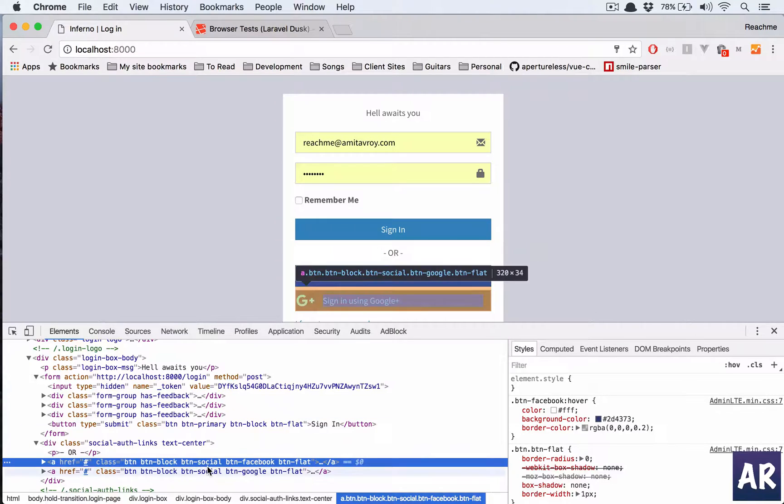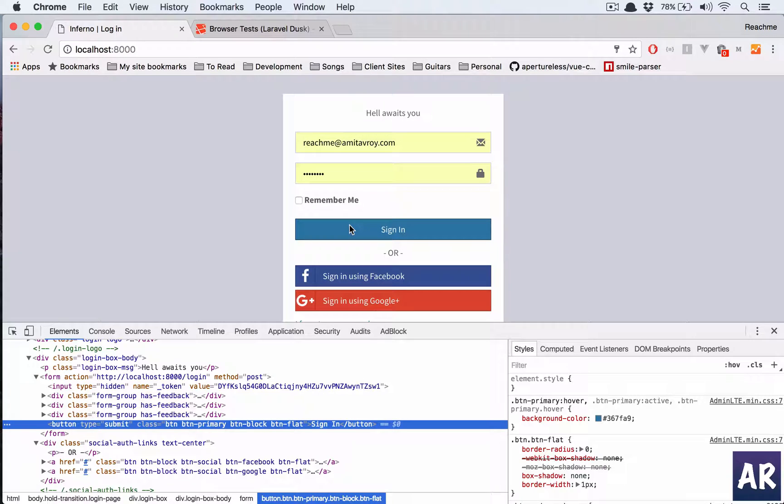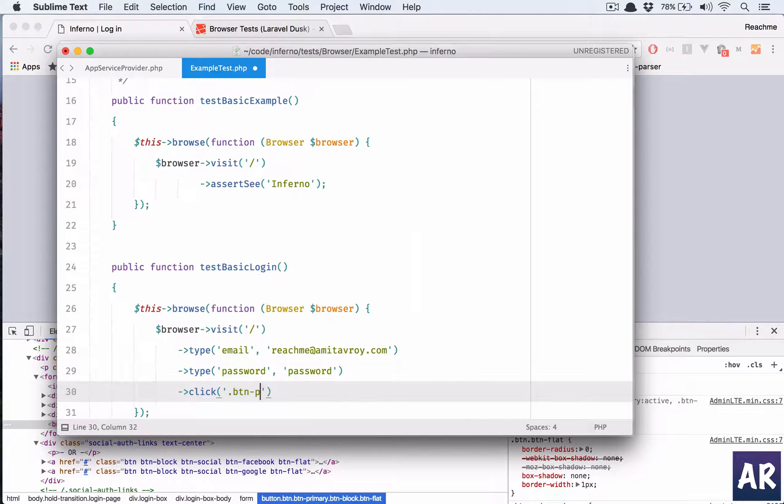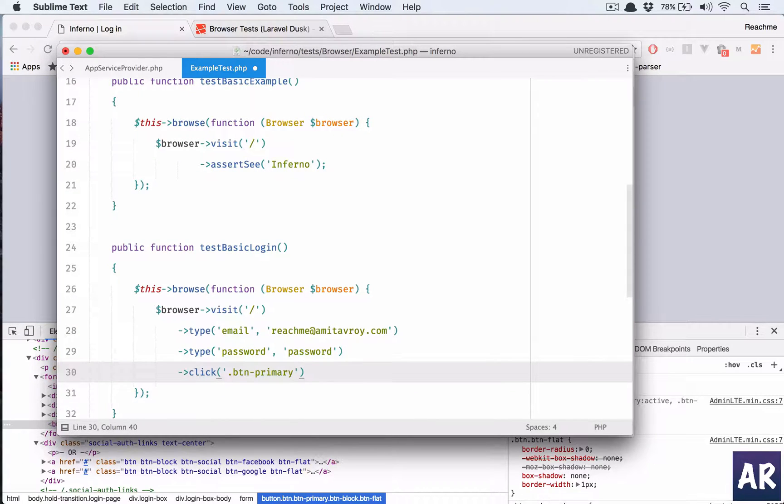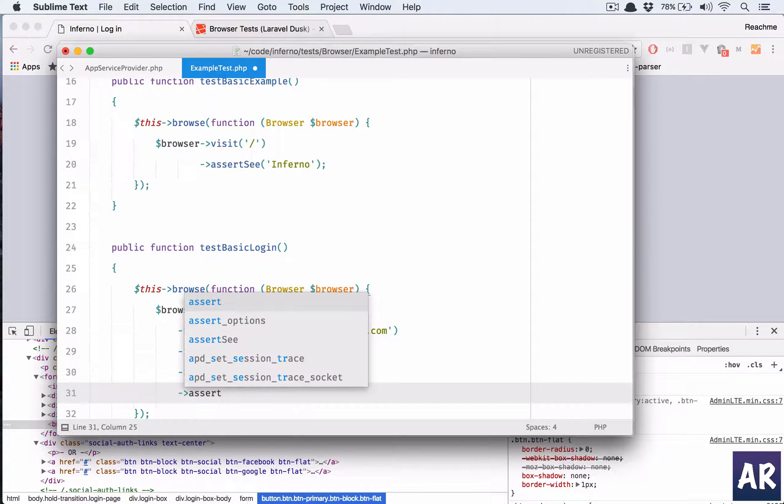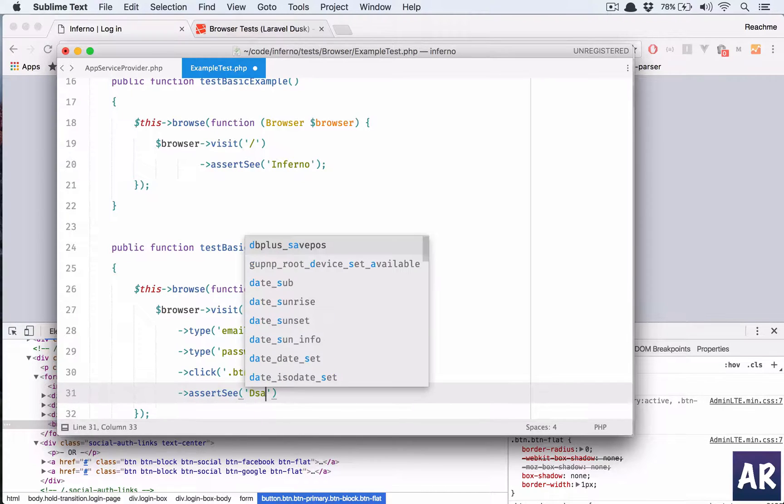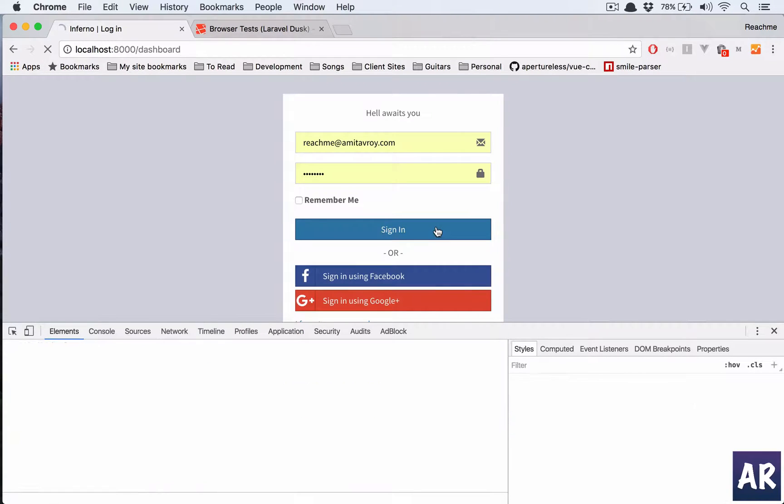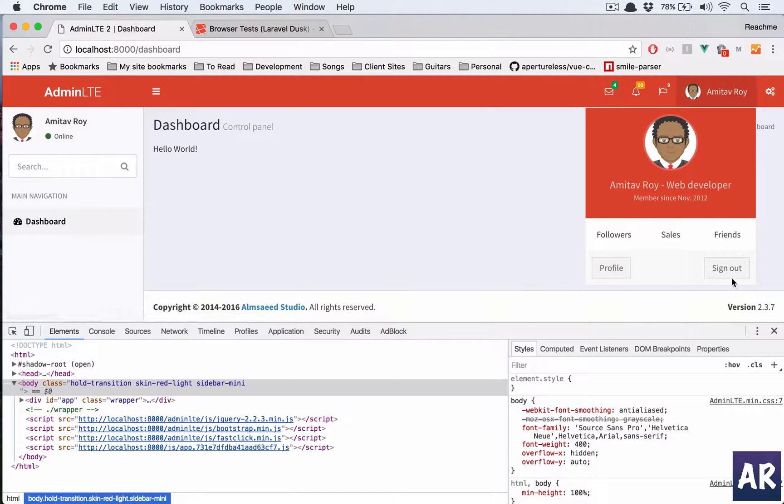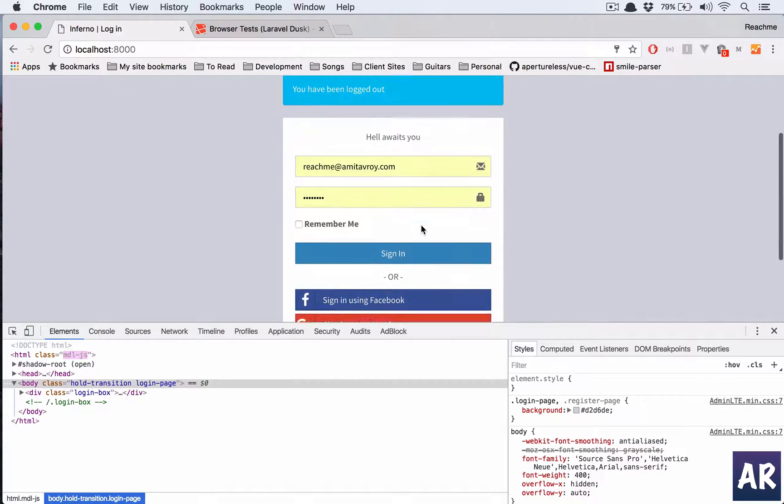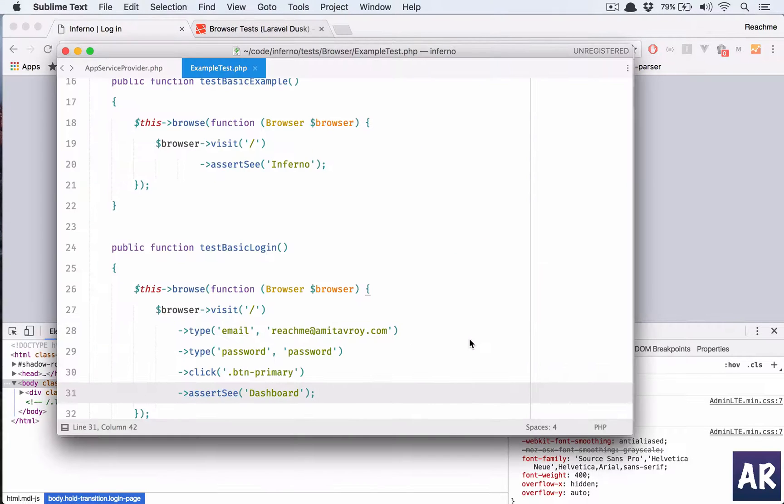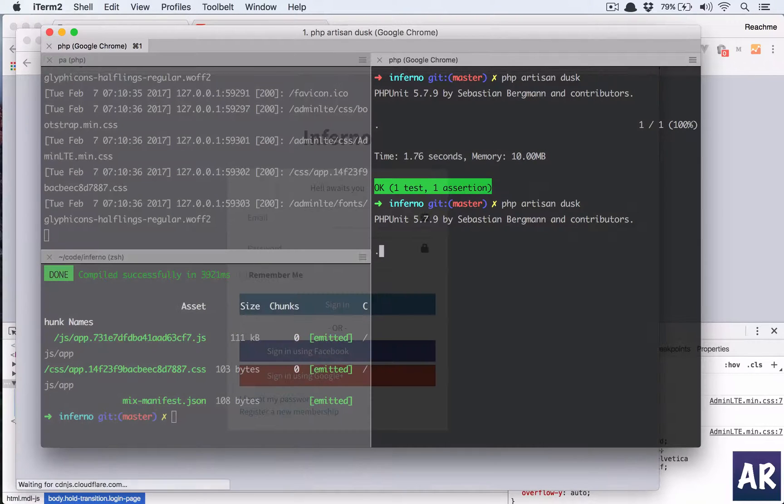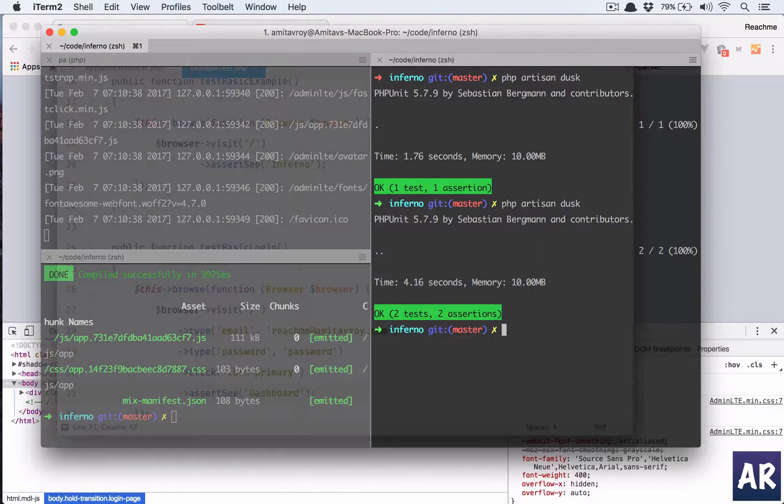Yes, because these are btn social, so we can target that or you can add an id as well, but for now btn primary works. So btn primary, we do a click and then like this we tell the browser that we assert to see something called dashboard. The reason is when I log in I see this dashboard and then control panel. So we should see that right. Okay, so this is our test case. Run it, it opens, it fills up the form, and yeah.